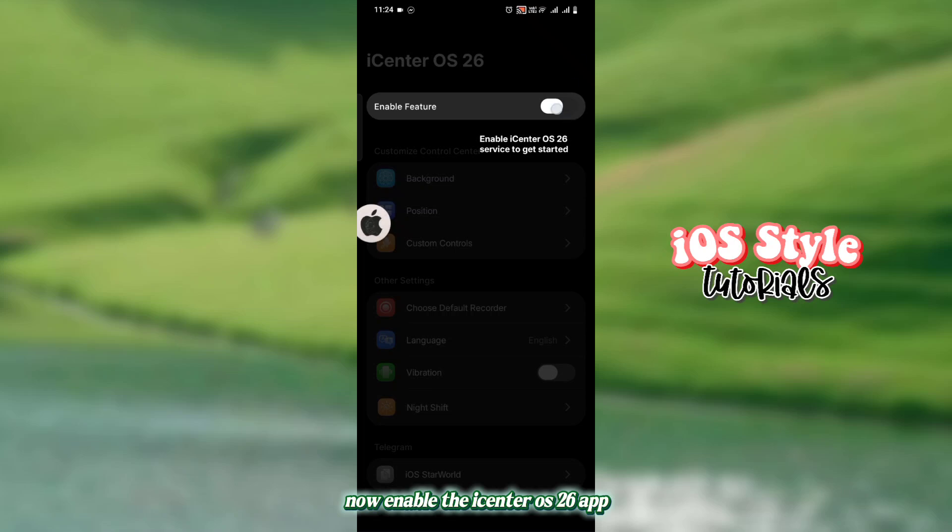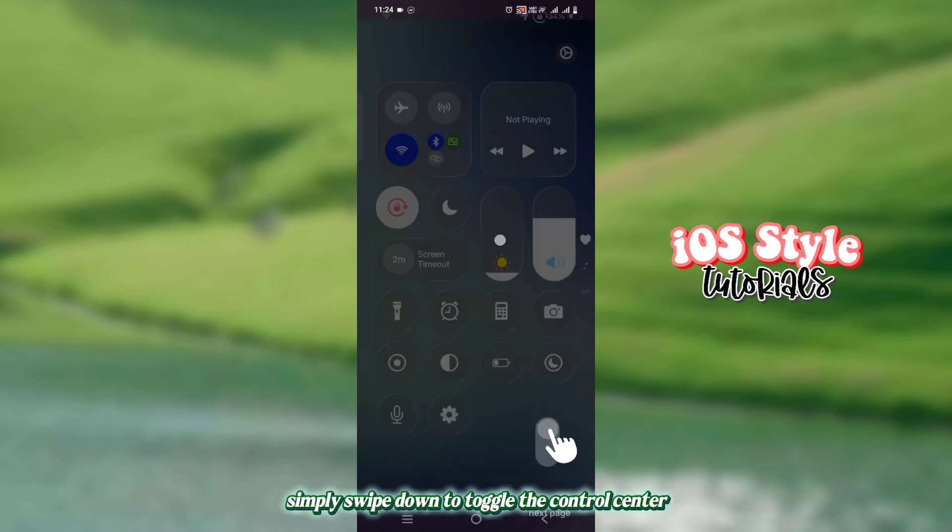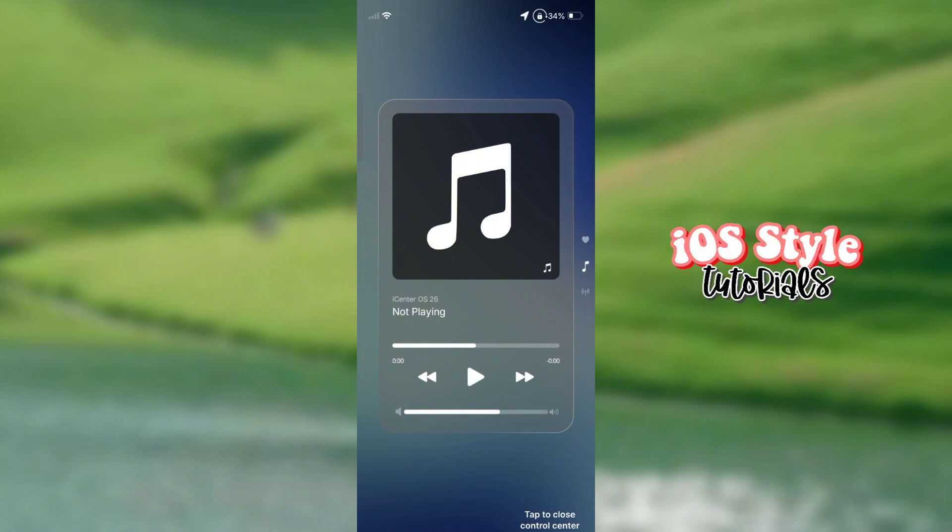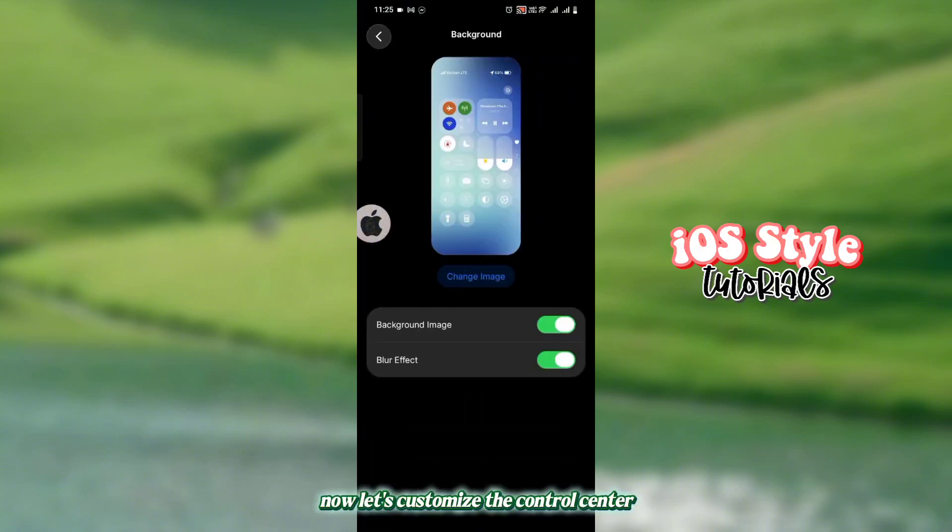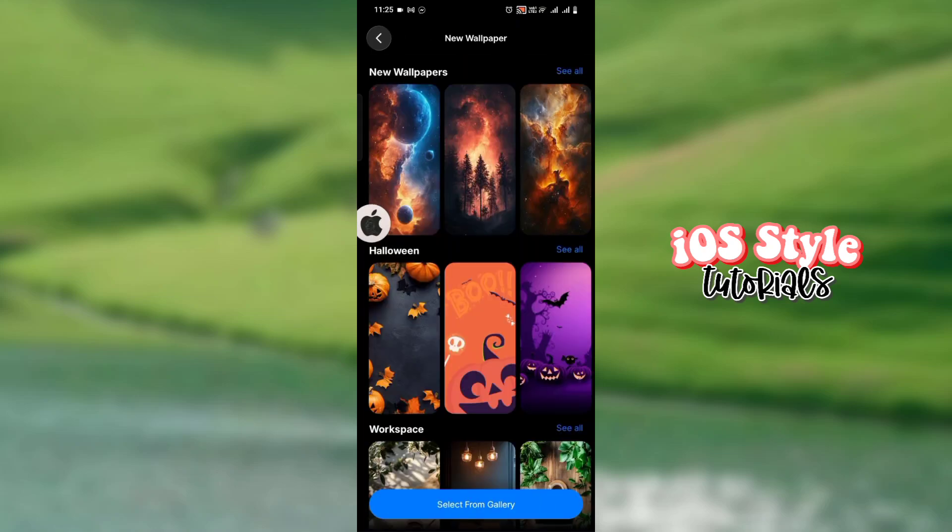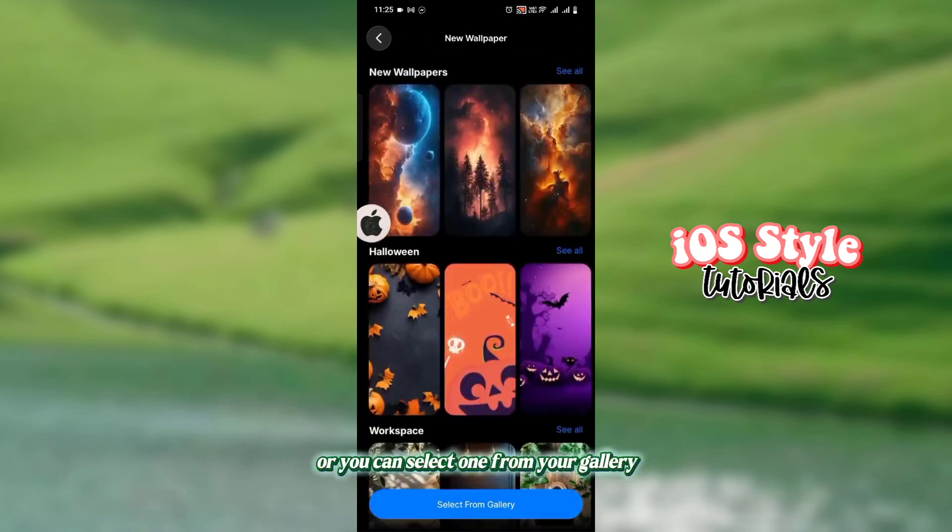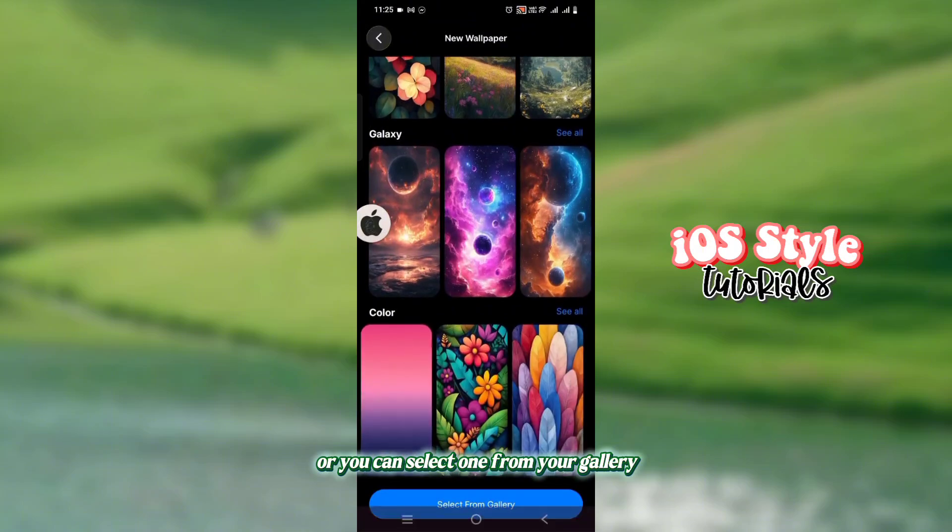Now enable the iOS 26 app. Simply swipe down to toggle the Control Center. Now let's customize the Control Center. You can change and choose from these wallpapers, or you can select one from your gallery.